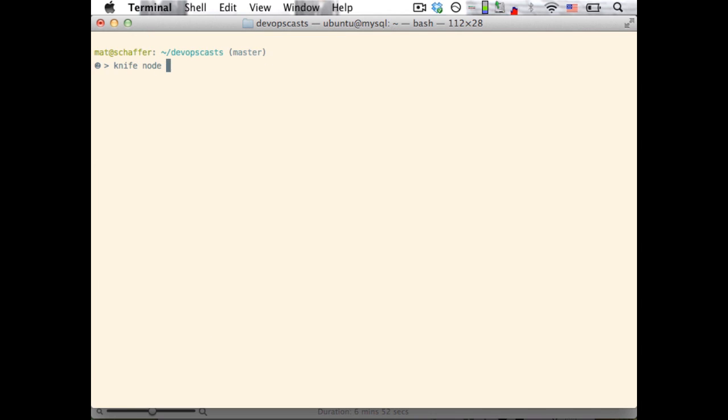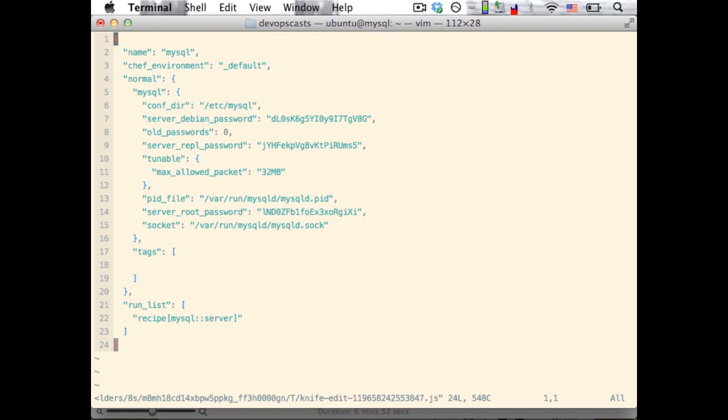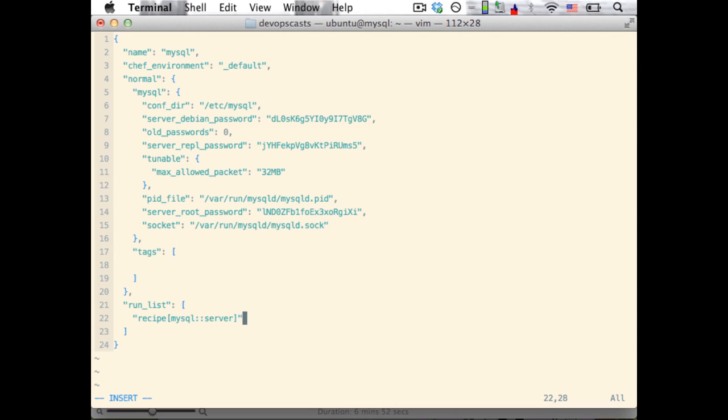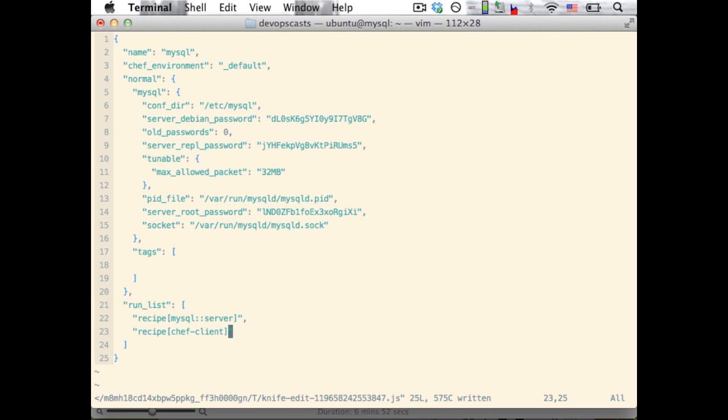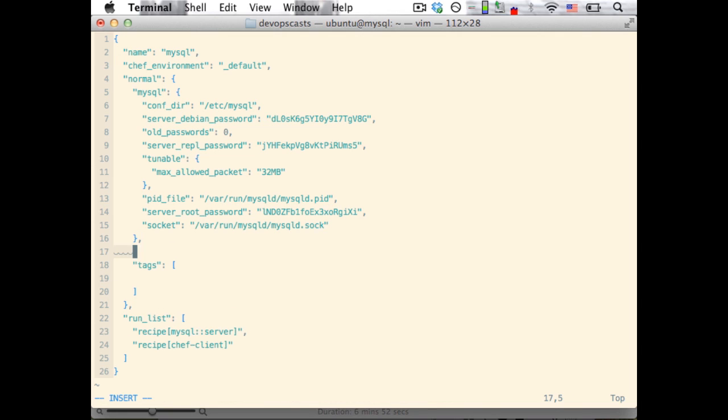Then, we'll use the knife node edit command to add the Chef client recipe to the node's run list. Now, by default, the Chef client checks in once every half hour. For this demo, we'll set it to every five seconds so that we can see the effects of our work more quickly.